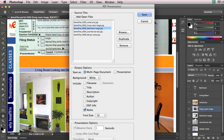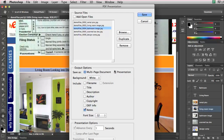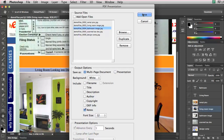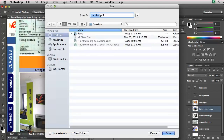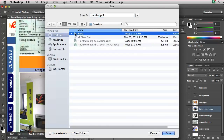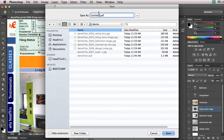I have a white background. It'll be a multi-page document PDF. I could make it as a presentation so that they can click through, but here I'll just use a simple multi-page document. I'll press Save, go to the desktop into my demo folder, and I'll call it demo.pdf. I'll save it out.